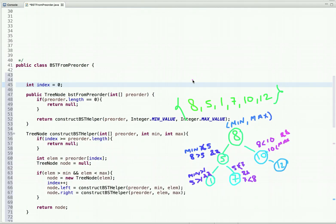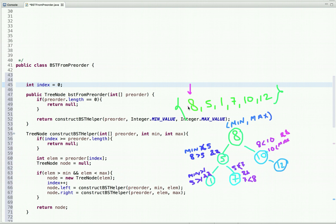Let's see how we can optimize our previous approach. Here we use the property of the binary search tree where the left child value is always less than the root node value and the right child value is always greater. When we choose the root node, its value can be anything between Integer.MIN_VALUE and Integer.MAX_VALUE.